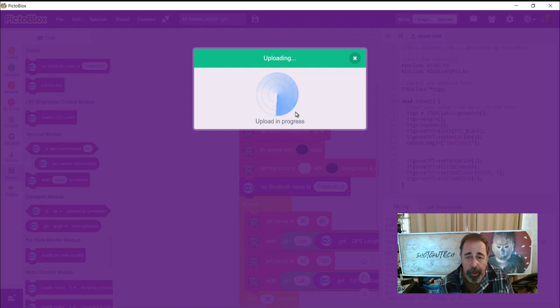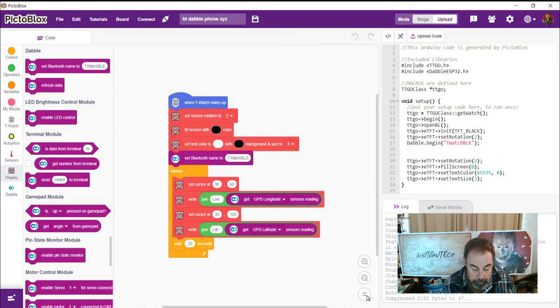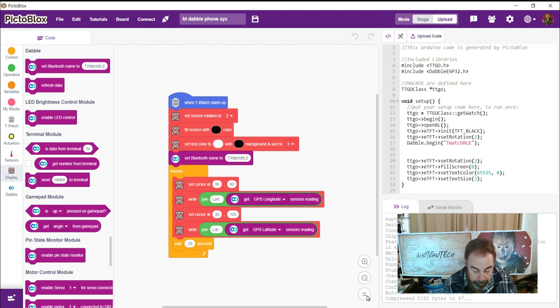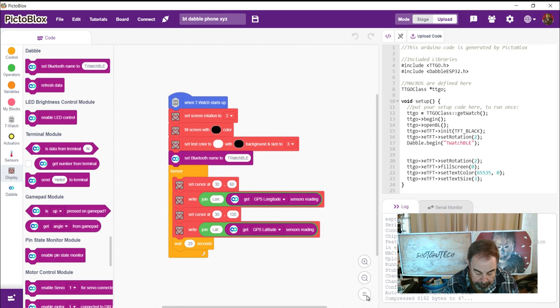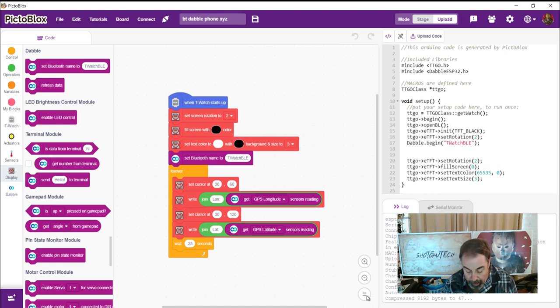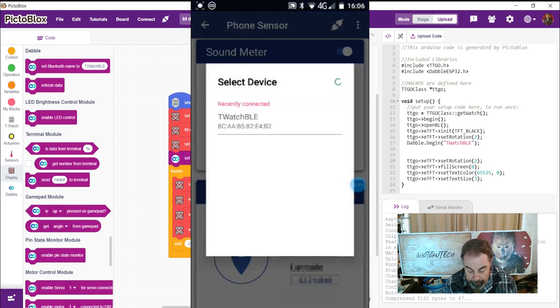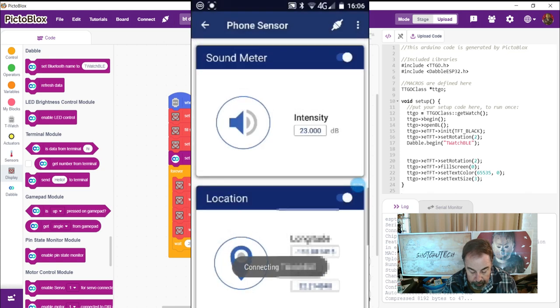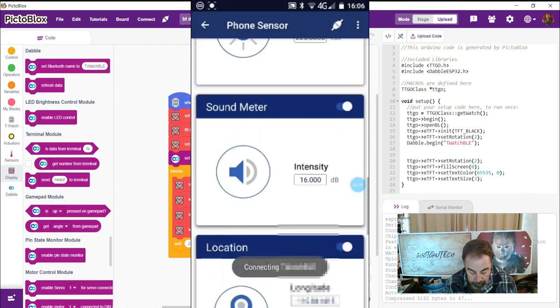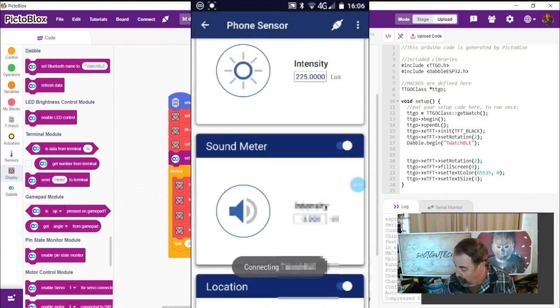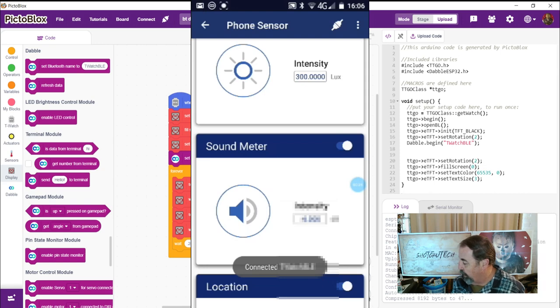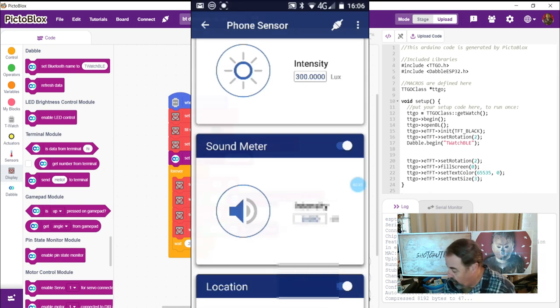Alright. It's uploading the GPS example. And again, in Dabble, I've just enabled the location sensor. Here is switched on. You've got your longitude and latitude there. Just waiting for it to pop in on the, oh, I've got to connect, that's why. There we go, connect.